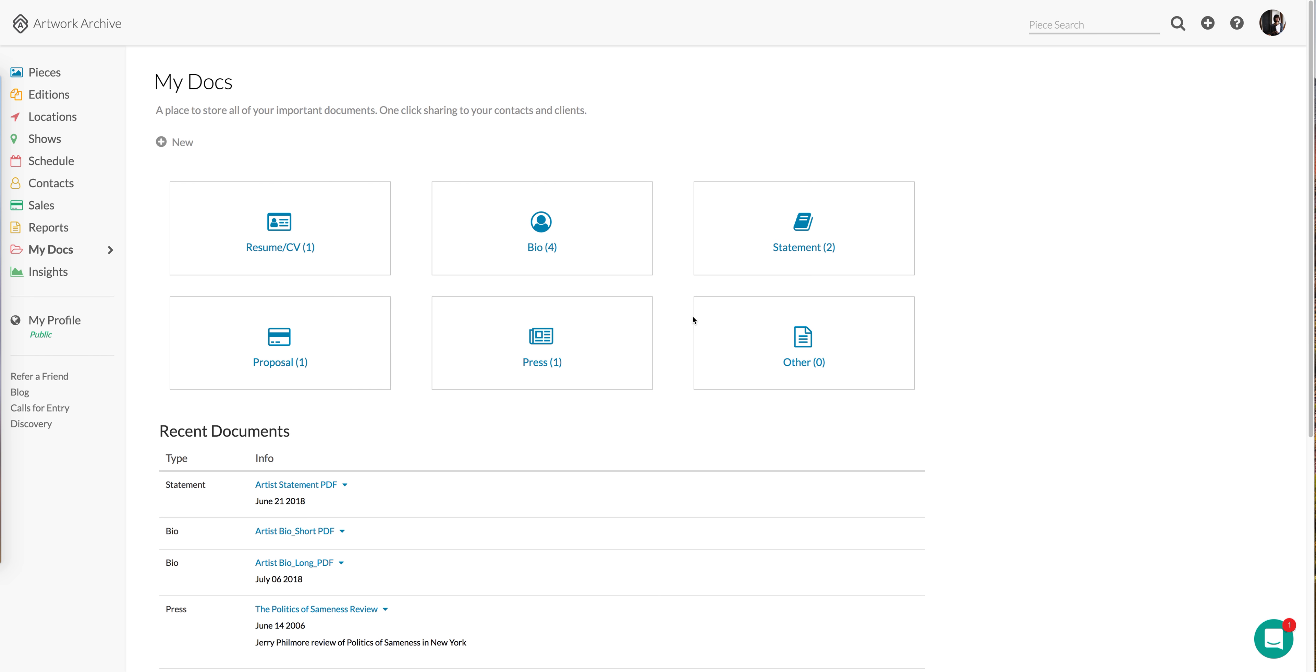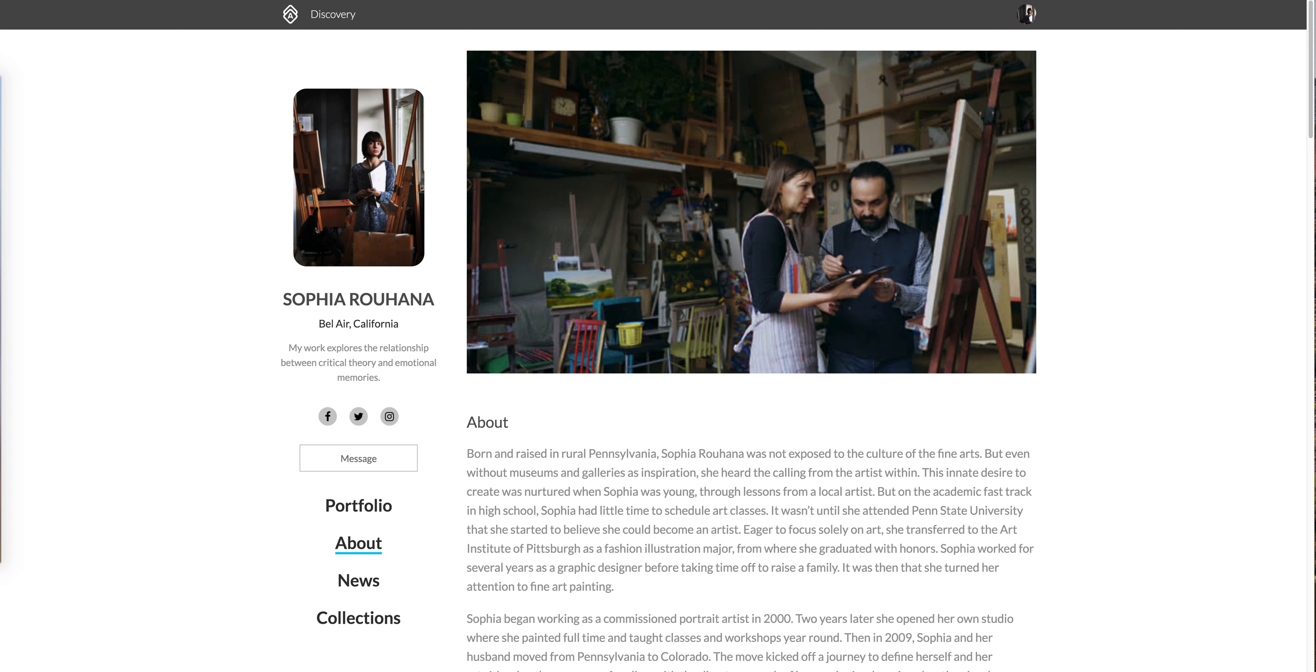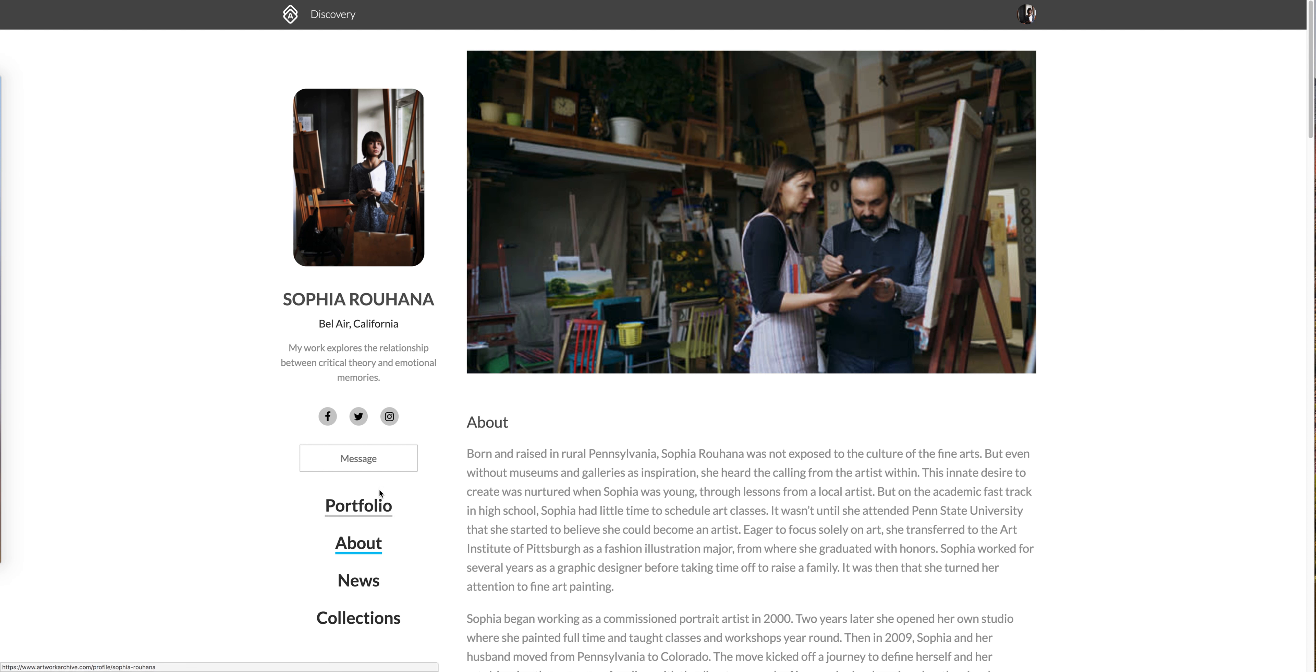It's a feature designed to help you store, manage, and share documents related to your art career. Our public profile makes it easier to share some basic bio information, but there are a number of other important documents that are helpful to have in one easy-to-navigate location, and that's where My Docs comes in.